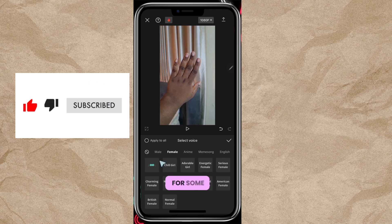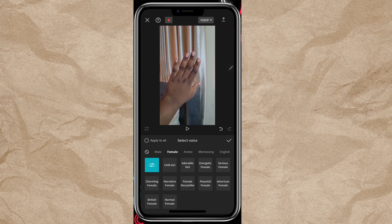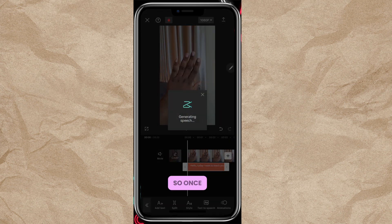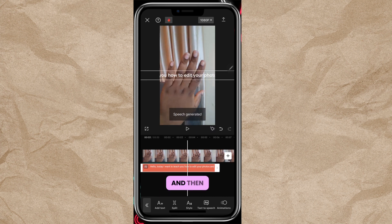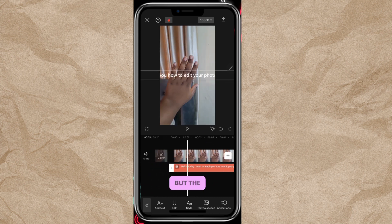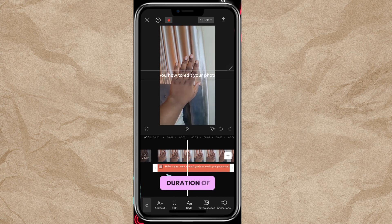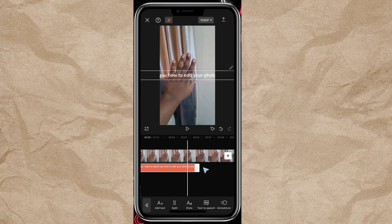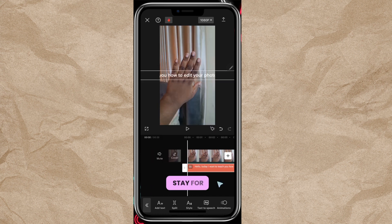I'm going to go with 'Jesse.' Wait for it to load: 'Today I want to teach you how to edit your photos and make them beautiful.' Once you click the check mark to generate the speech, the speech is created. But note: the duration of the text layer determines how long the text stays on screen.